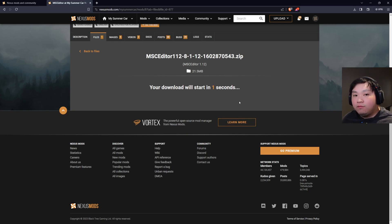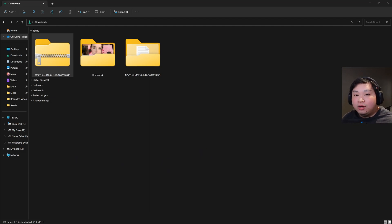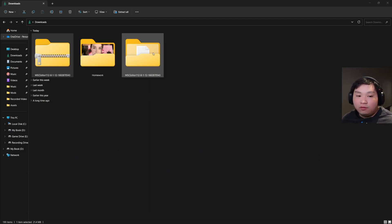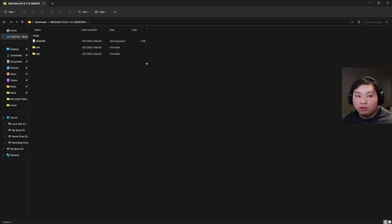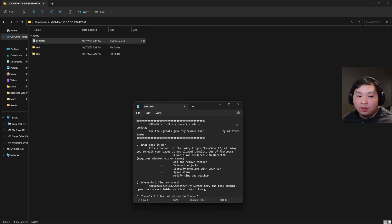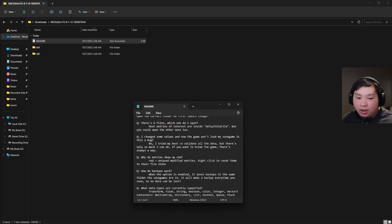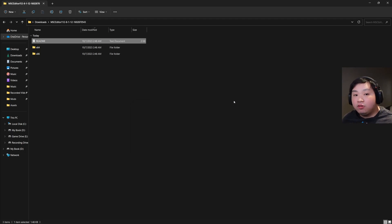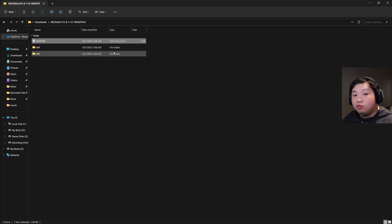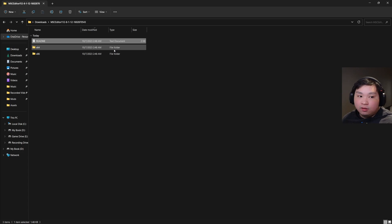Now we just need to wait for the download. Once you've downloaded MSC Editor, this is the ZIP file you'll get. I've extracted it here, so we're going to double-click into this folder. As you can see, there's a README file right here — you can go through it to learn about how backups work and so on, but we're going to skip that for now. These are the two important files.